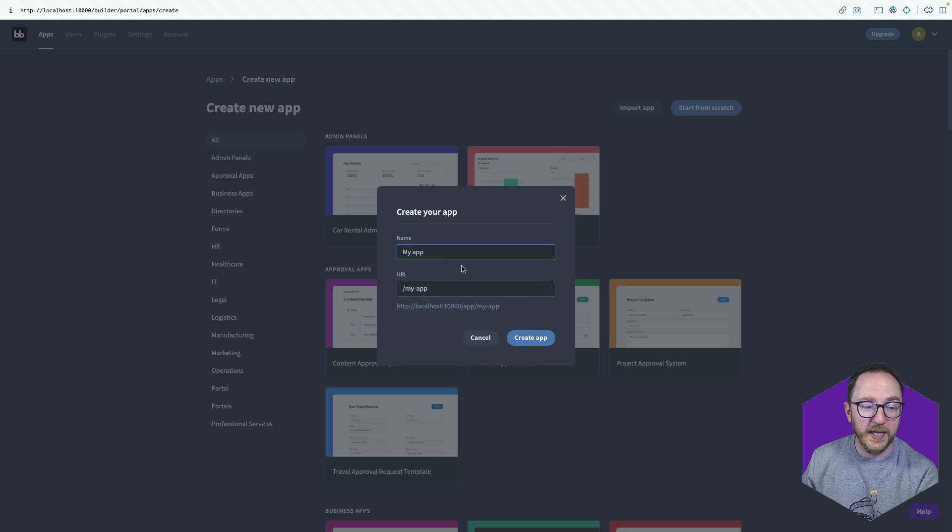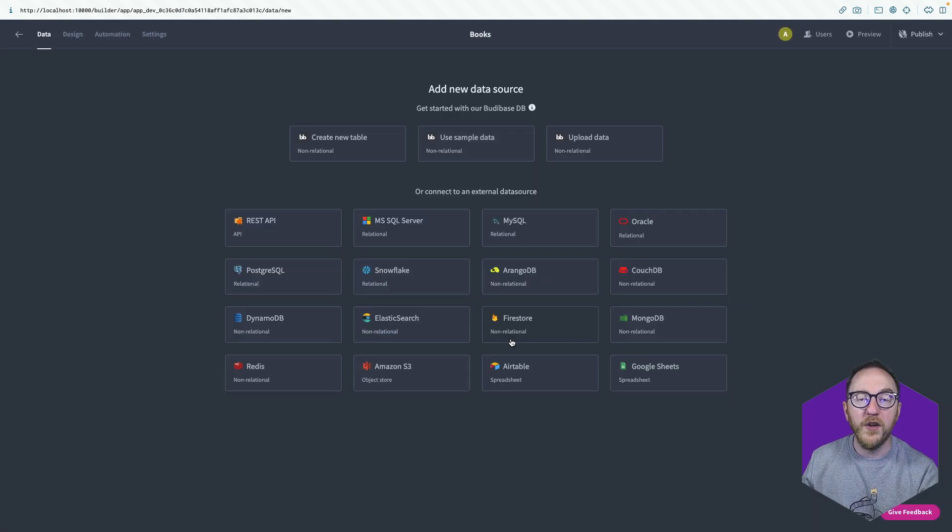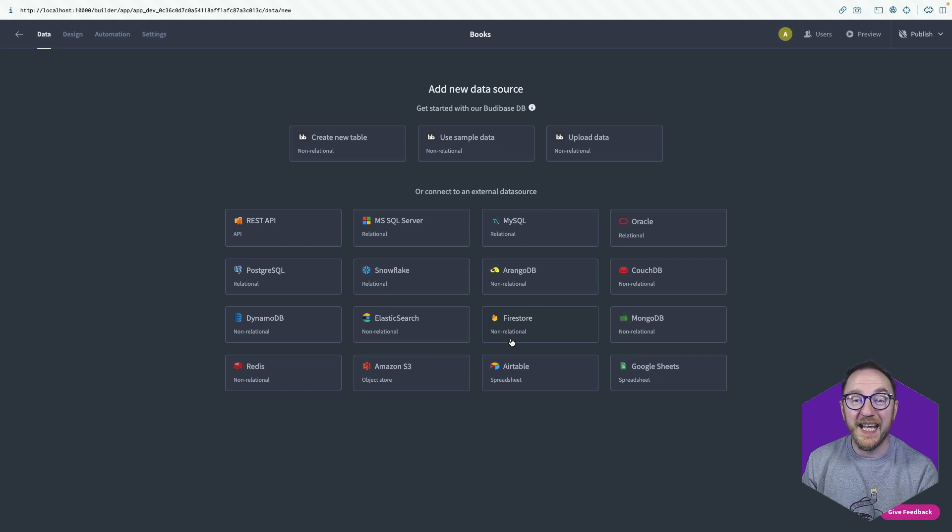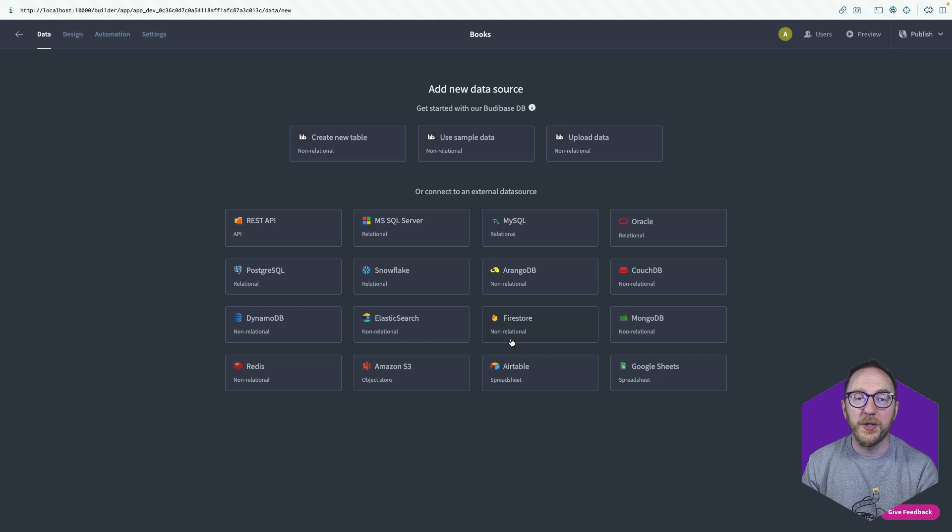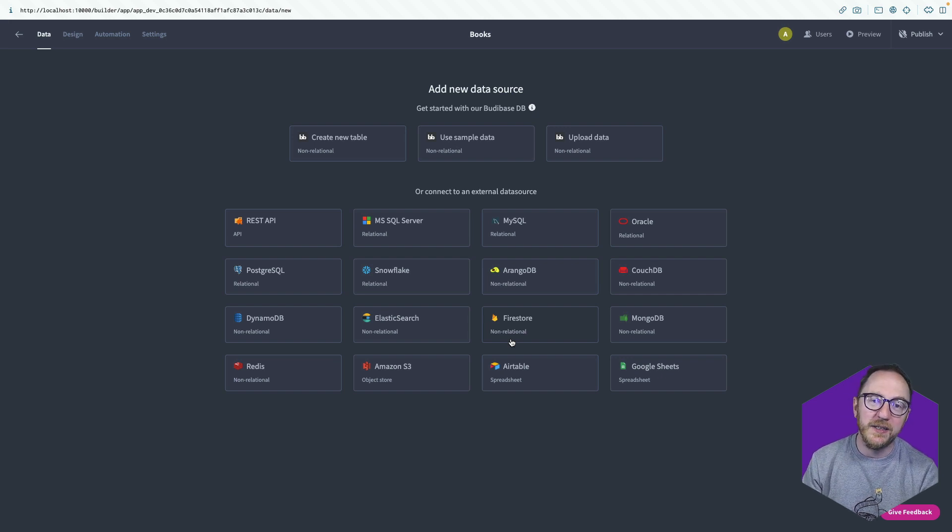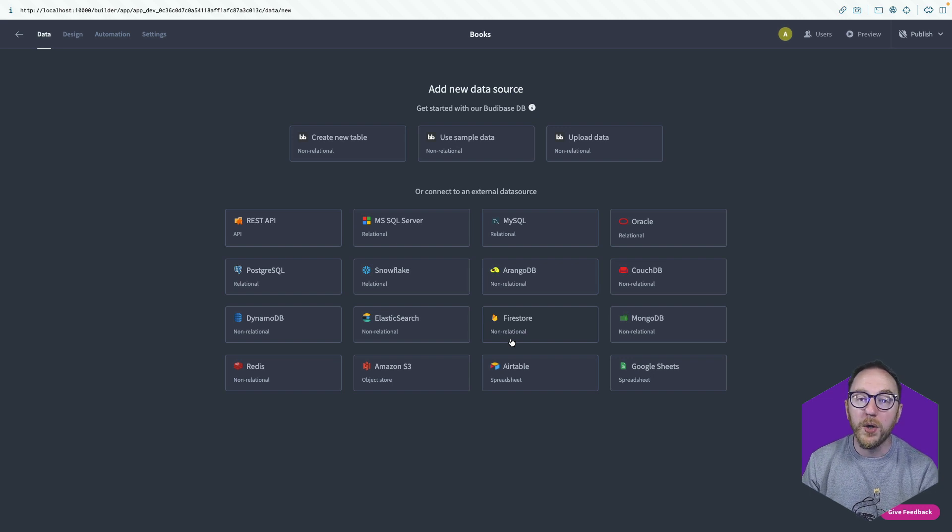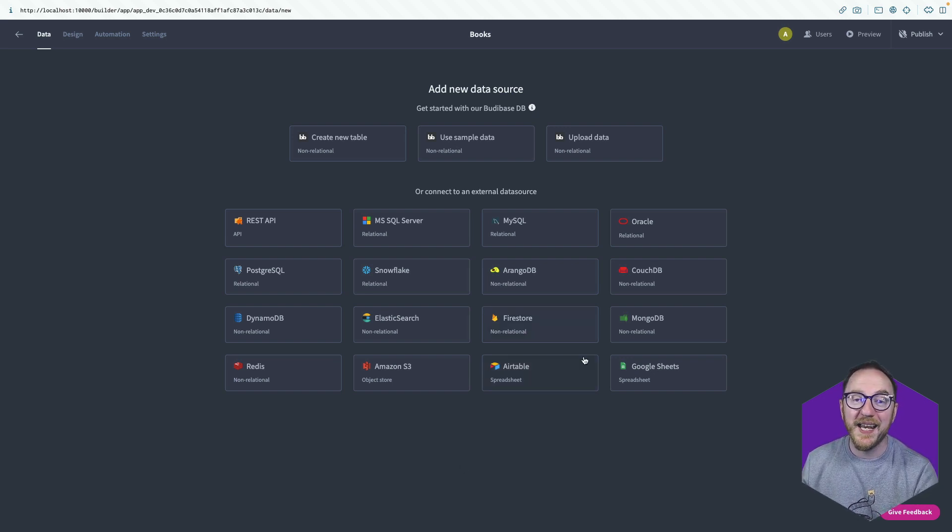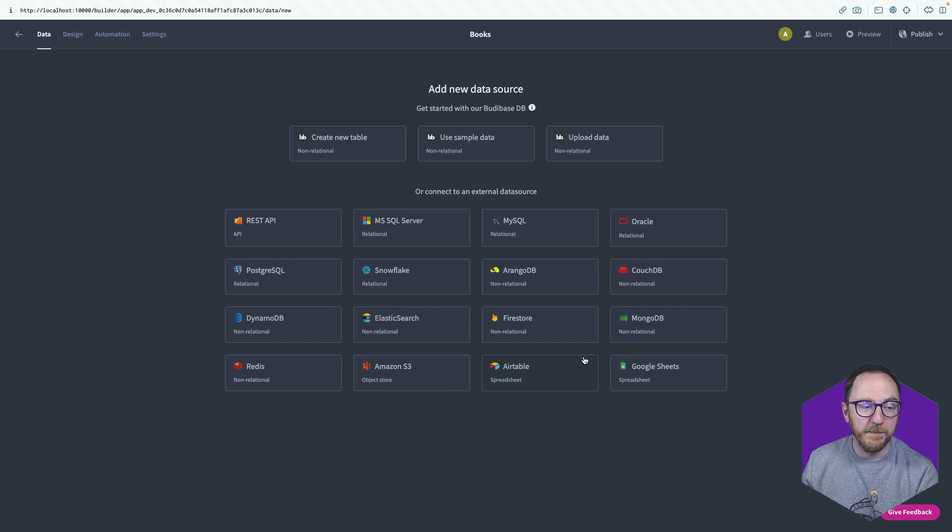I'll click the start from scratch button, and I will call it books. The first thing we'll want to do when we're building any BuddyBase application is to get our data into the app. If you already have data in another place, be that a relational database, a non-relational database, an API, or Google Sheets, or Airtable, you can plug those in and allow that data to be displayed within your BuddyBase application.